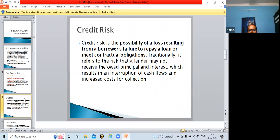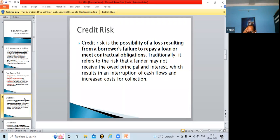Traditionally, credit risk refers to the risk that the lender may not receive the full principal and interest, which results in an interruption of cash flow and increased cost of collection. The cash flow of the bank gets disturbed, and the cost of collection also increases because then the bank will have to make phone calls, send representatives to the borrower's house or office, or incur legal expenses.